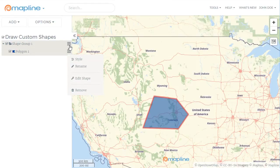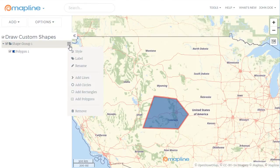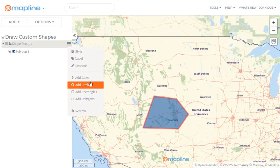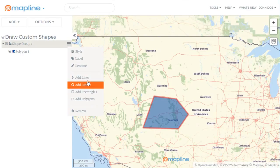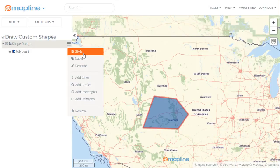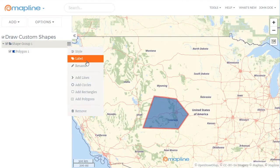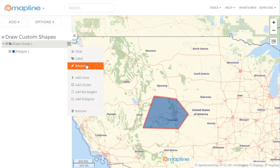And if I want to add more shapes, all I need to do is click on the drop-down menu next to the shape grouping, and I can add lines, circles, or rectangles, or even more polygons, as well as set a unique styling for the entire shape group. I can also label those and rename that folder. And that's how easy it is to draw custom shapes using MapLine.